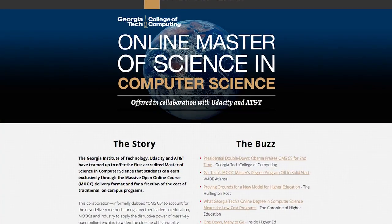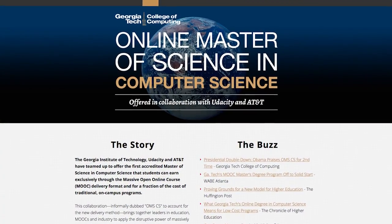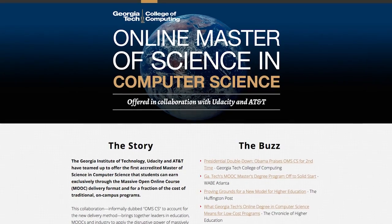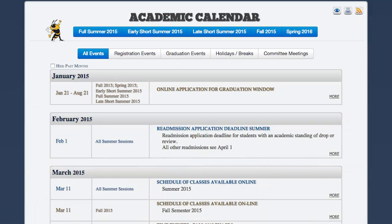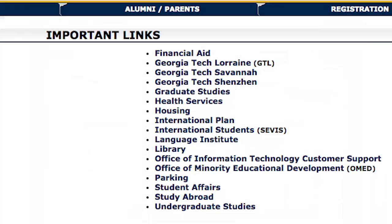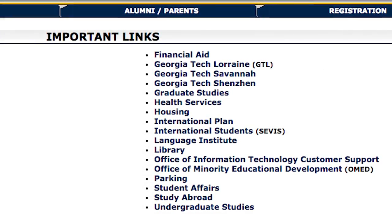Instead, there are several websites that contain up-to-date information on the program, and we've provided links to those in the instructor notes below. We recommend checking out the OMSCS program website for information on graduation requirements and course offerings. You can check out the Registrar's website for calendars, payment information, and other general Georgia Tech policies. And you should make sure to check your email often for messages from the advisors and your professors.